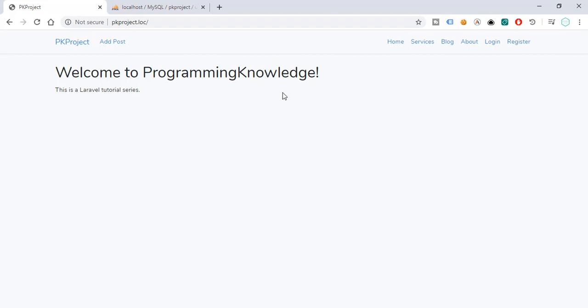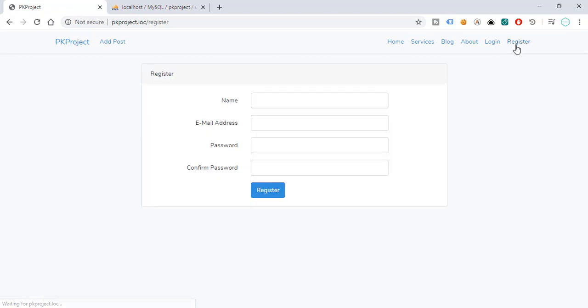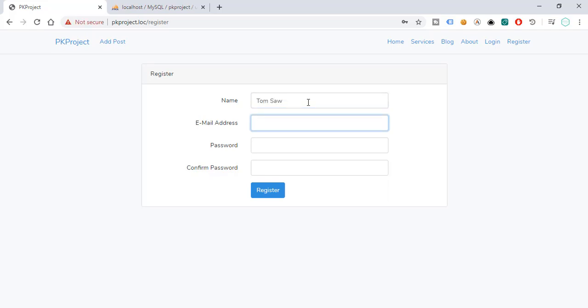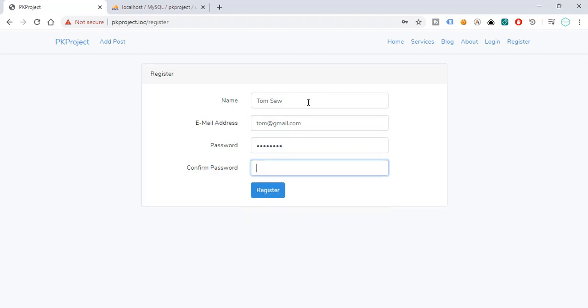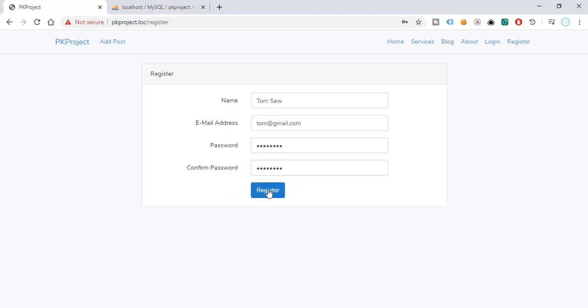And if we try to go to register, we can already register here by using our name. So for example, Tom Saw, and then email, let's just say tom@gmail.com, and then password. Okay, and then register.